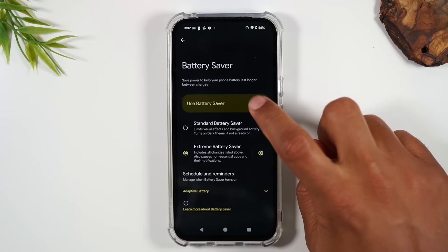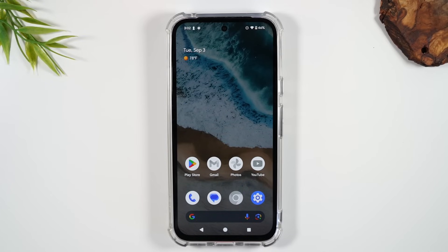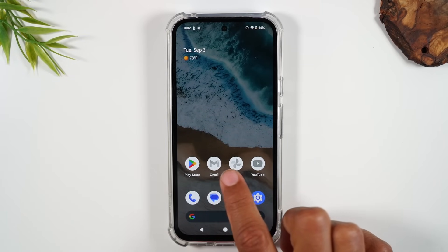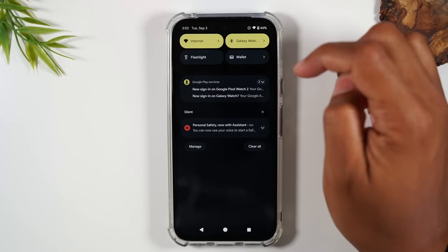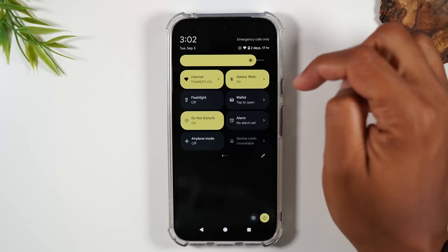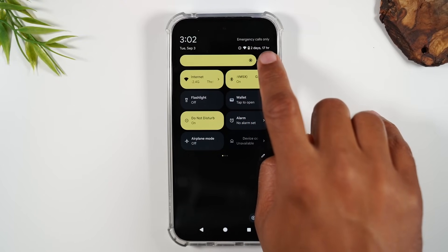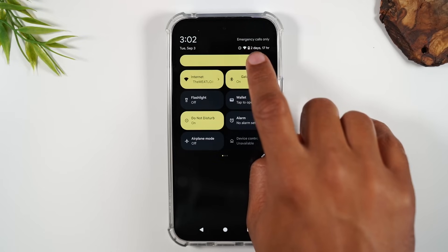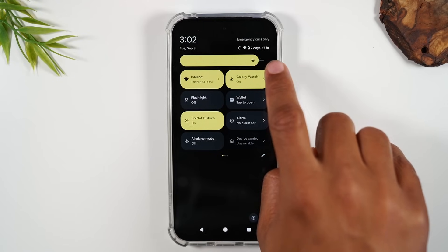Let me show you a quick demonstration. I'm going to turn it on now and hit the home button. Some of my apps are going to be grayed out because it only gives you access to the most important apps. Swiping down from the top shows the battery life — in this current state, the phone could last up to two days and 17 hours.